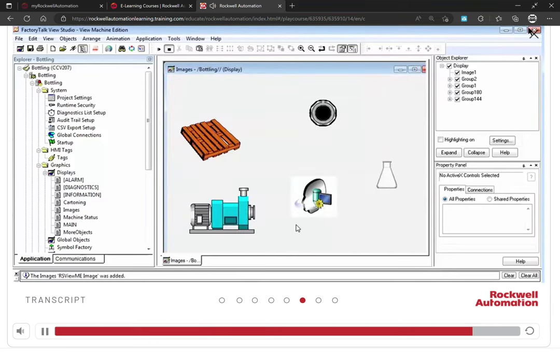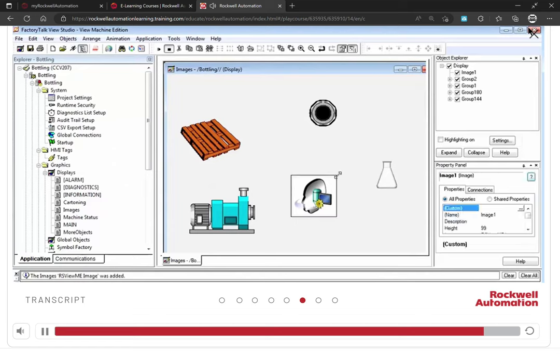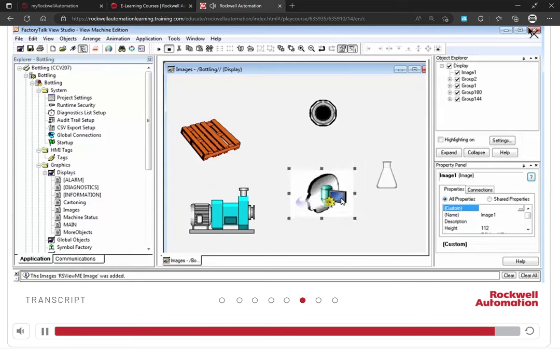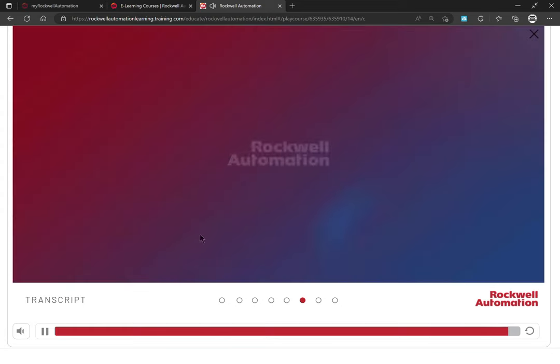Depending on the resolution of your image, you may or may not be able to resize it. You can add any regular image files such as PNG, JPEG, bitmaps, and so on. This concludes the demonstration.